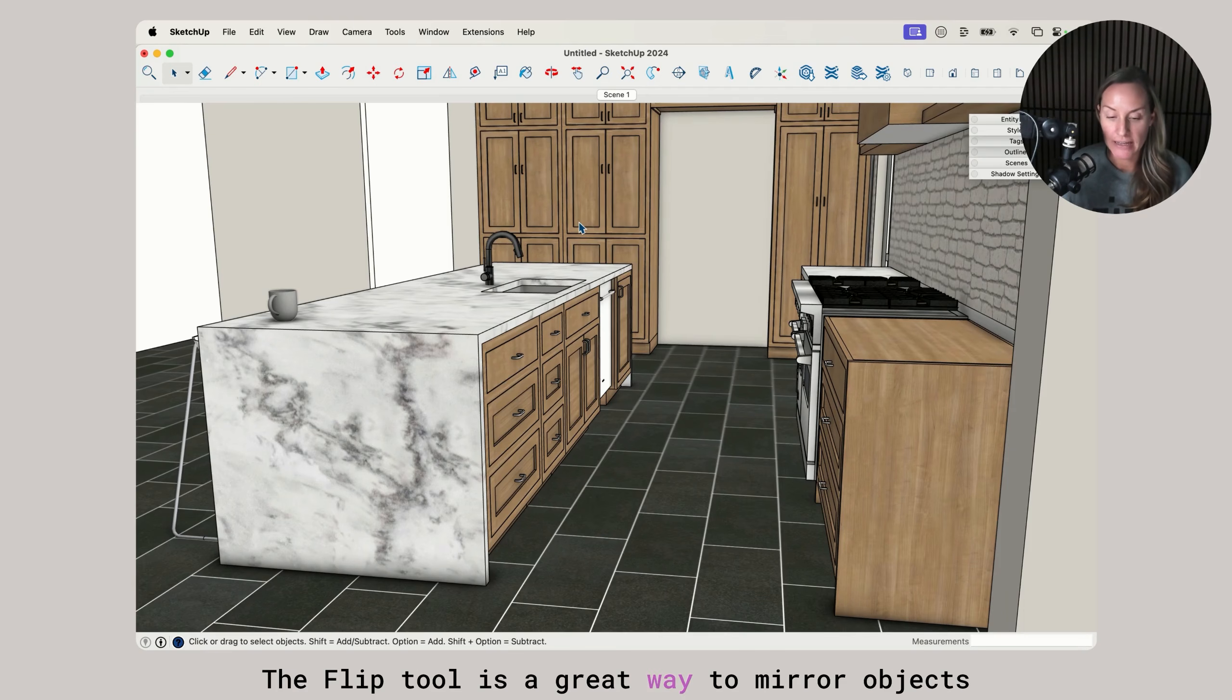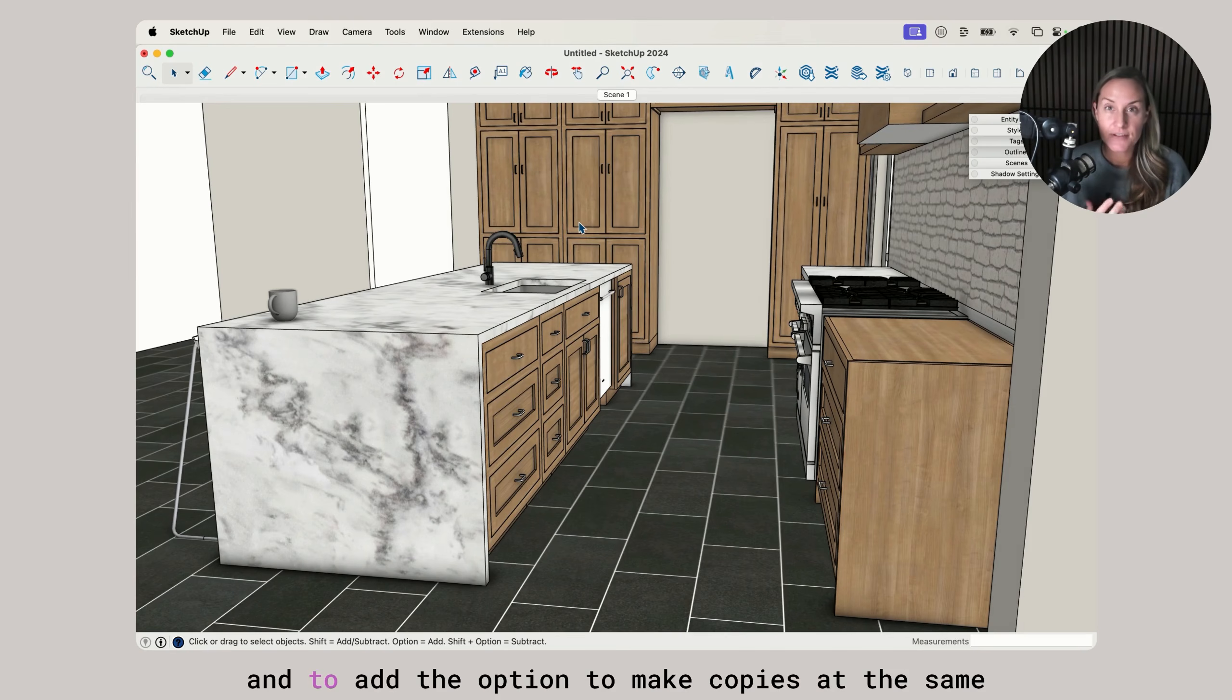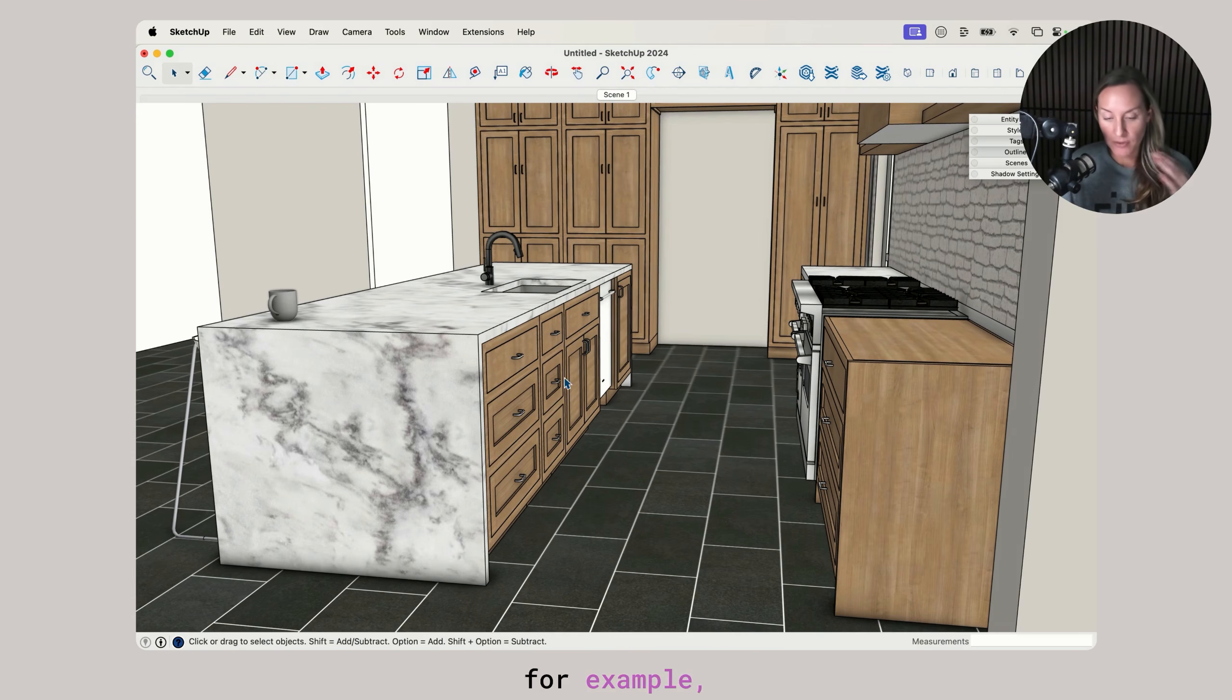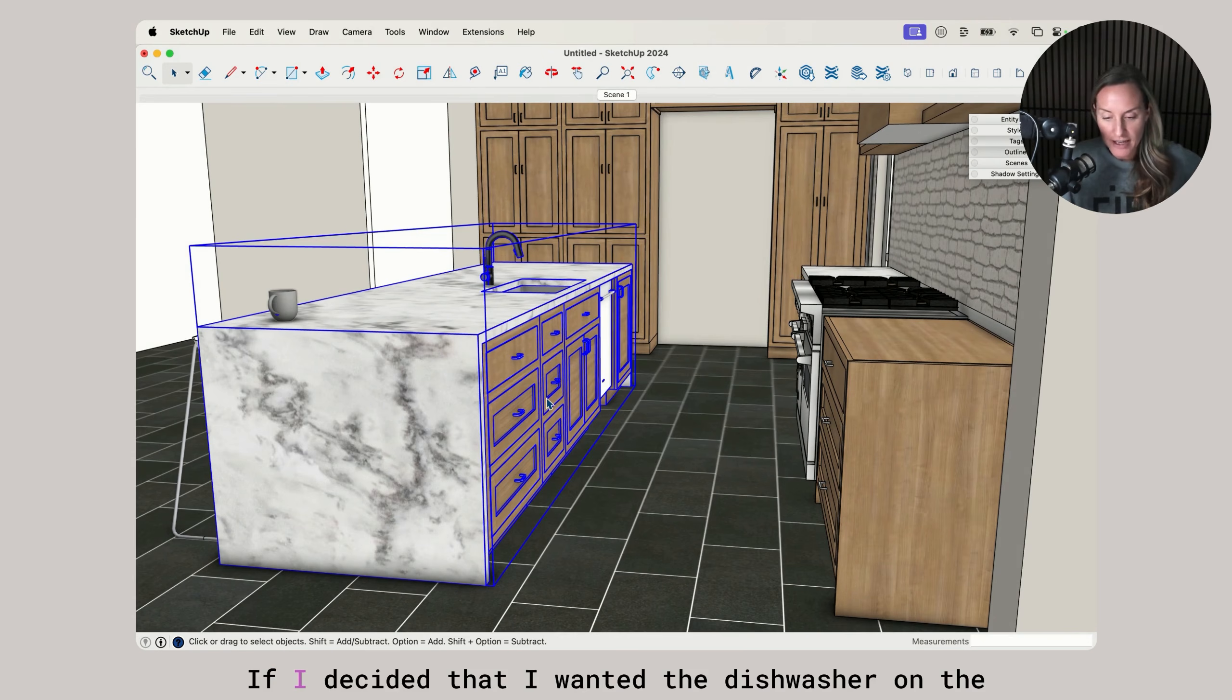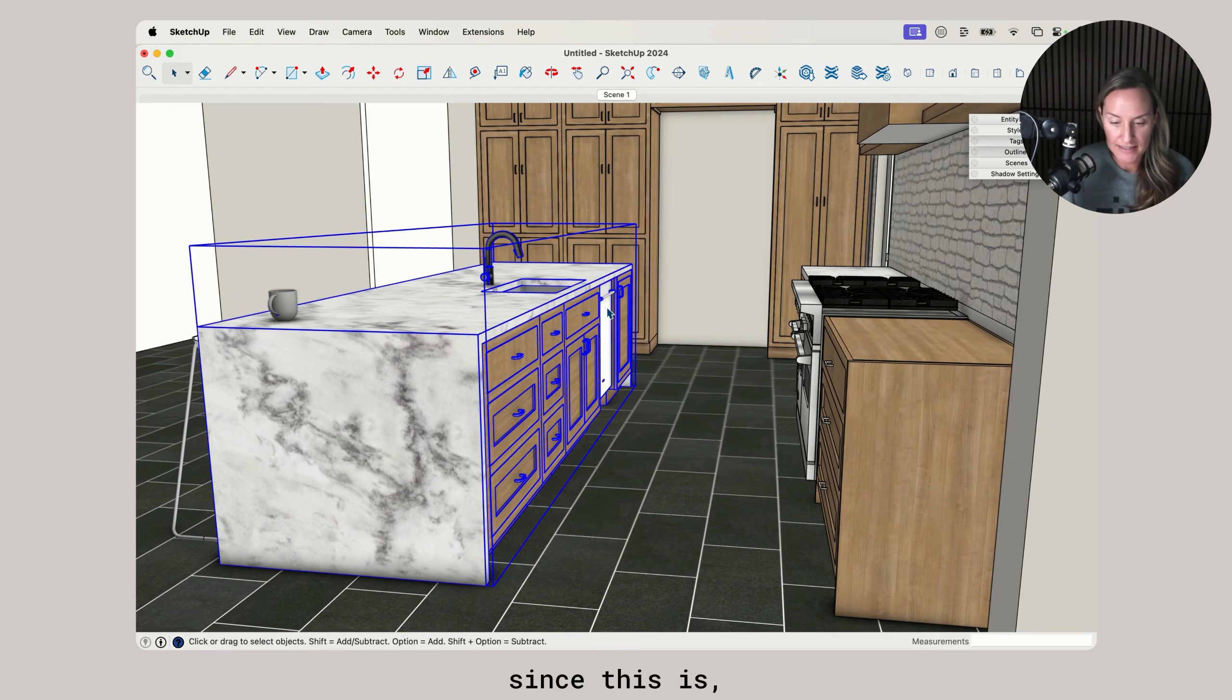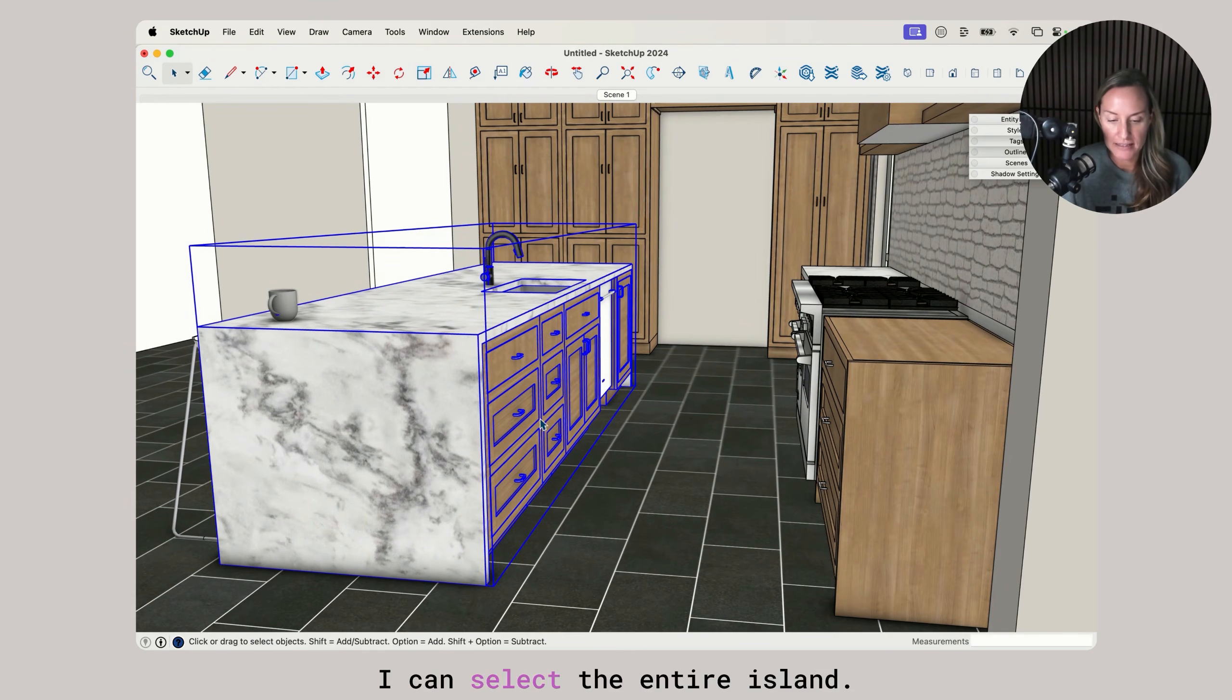The flip tool is a great way to mirror objects along an axis and to add the option to make copies at the same time. For example, let's take this island here. If I decided that I wanted the dishwasher on the other side, since this is a main walkway and I want to flip it, I can select the entire island.